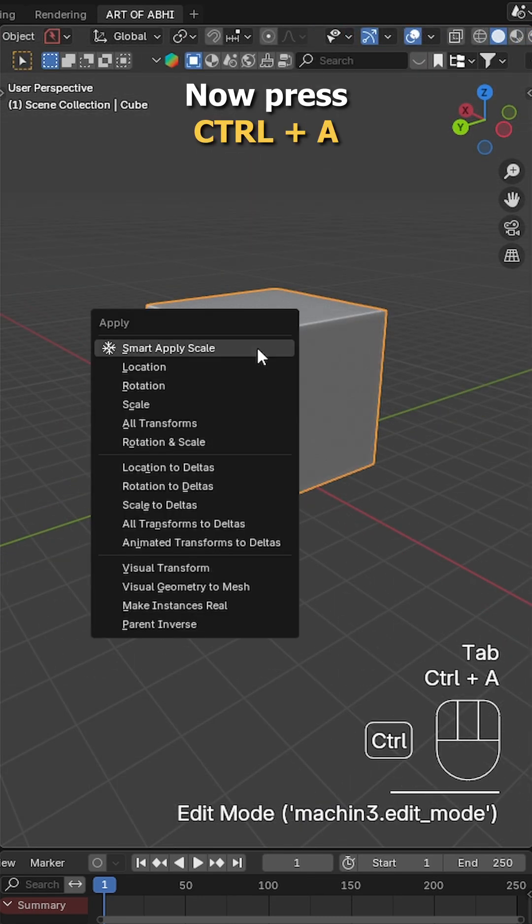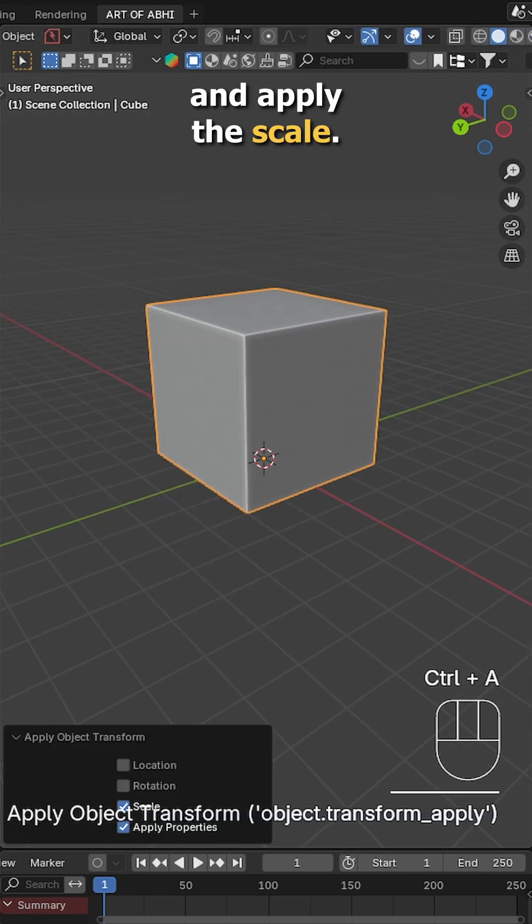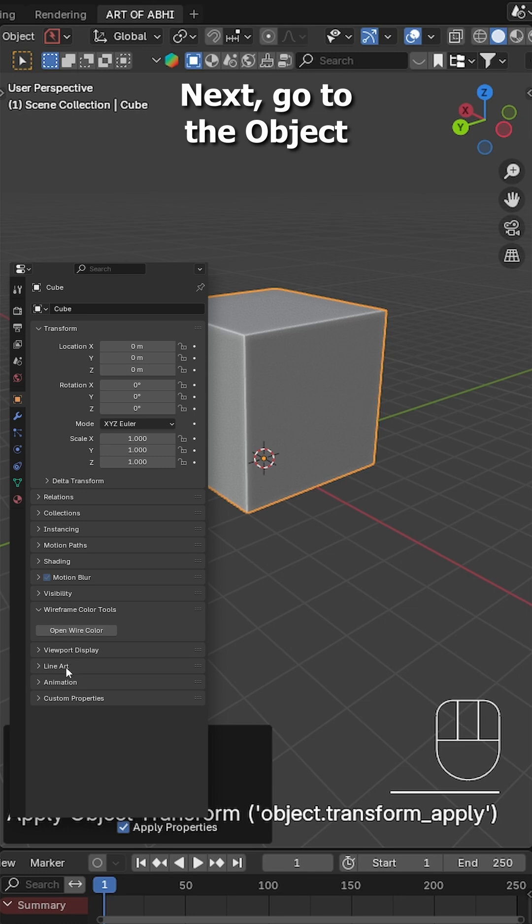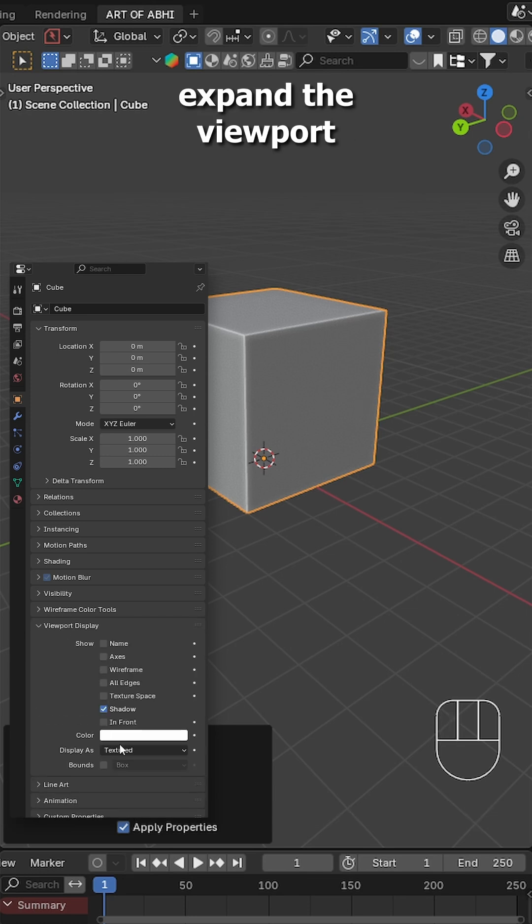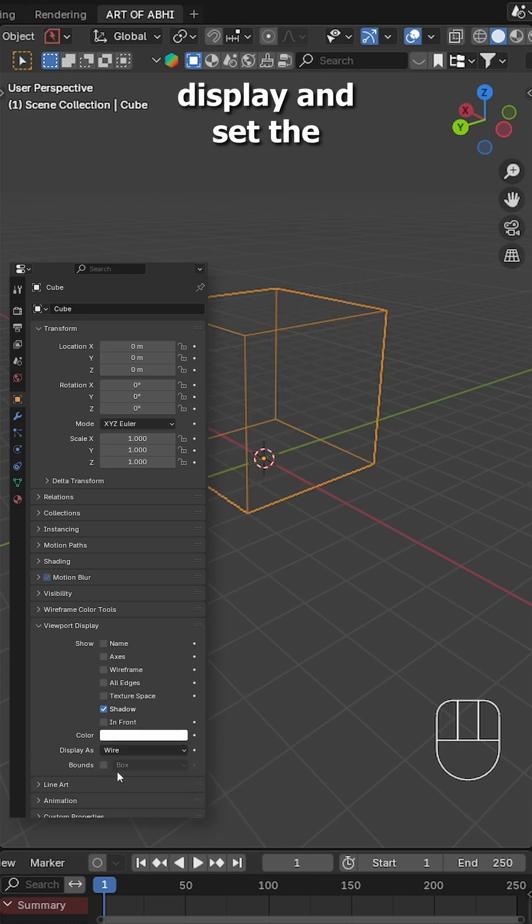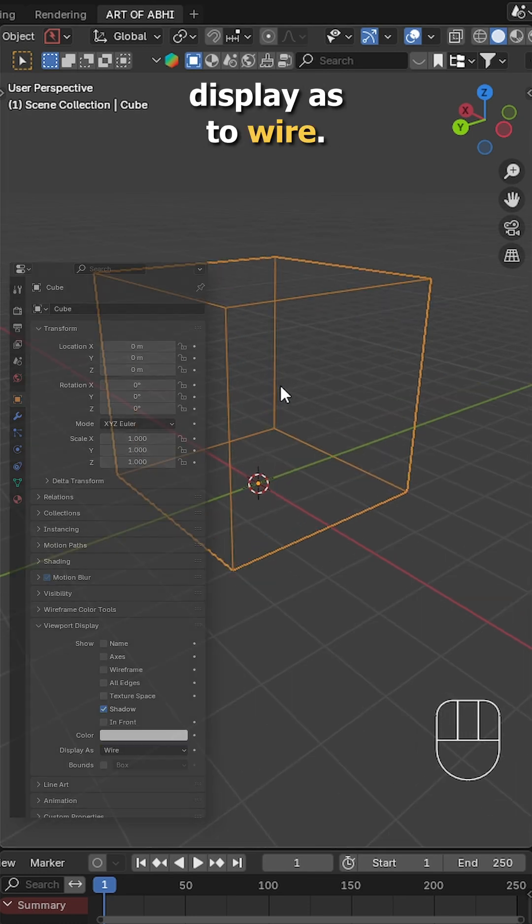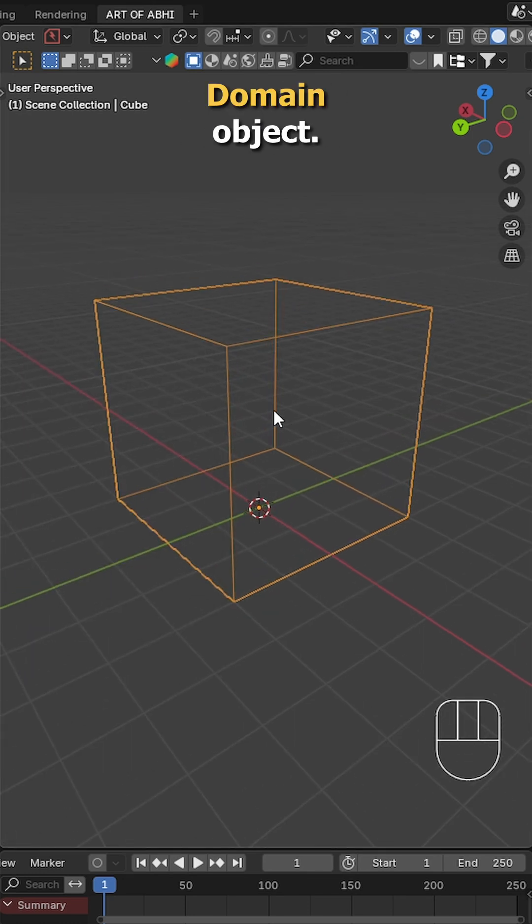Now press Ctrl A and apply the scale. Next go to the object data properties, expand the viewport display and set the display as to wire. This will be our domain object.